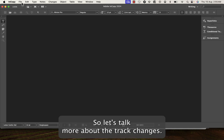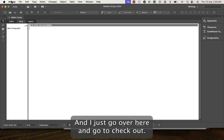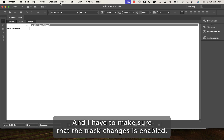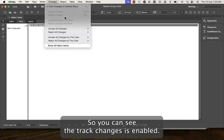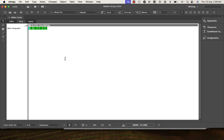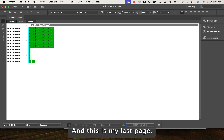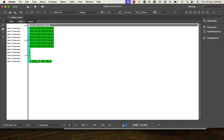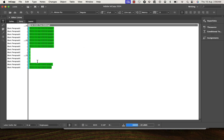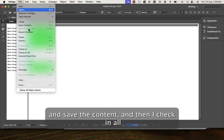Let's talk more about Track Changes. I'll open the editor one .icma file — it's a blank file. I go to Check Out so editing mode is on. I make sure Track Changes is enabled. I type 'this is my third page' and copy-paste it a few times. Then I type 'this is my last page'.